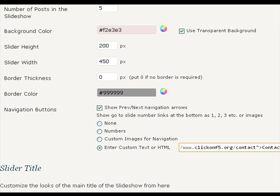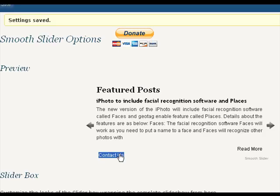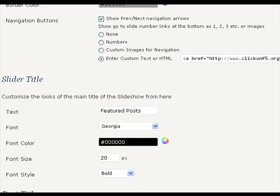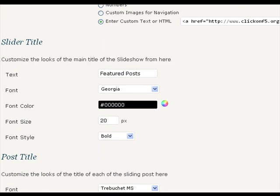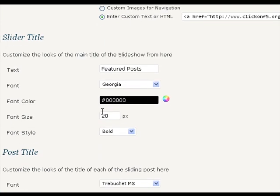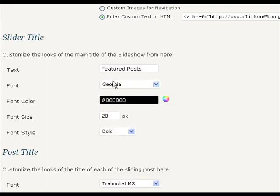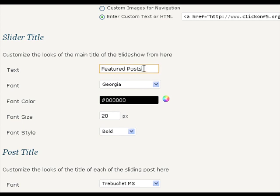I just select the enter custom text or HTML and paste the HTML code for the link. And now customize the slider title, that is Featured Post, or put Featured Section, or write Featured Articles.